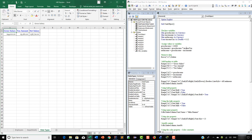Hello everyone, welcome back. In this lesson, we will talk about the With...End With statement. The With...End With statement is used to simplify code, as it allows you to execute multiple statements that refer to a single object.